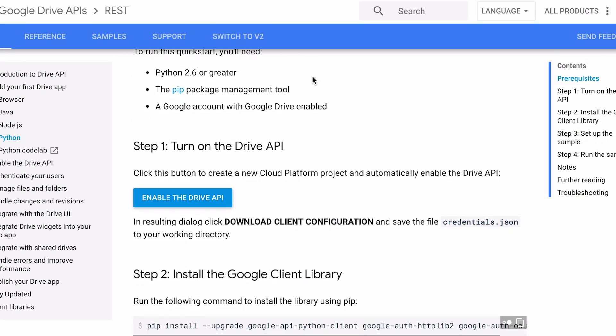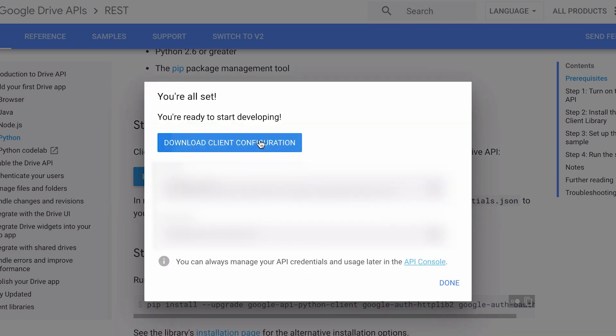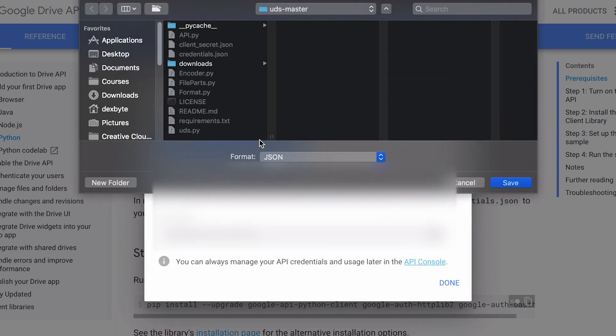Now you need to go to the Google's API page and enable the Google Drive API. Download the configuration file as clientsecret.json and save it to the program's directory.